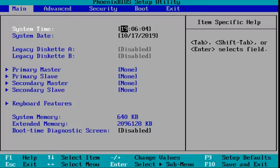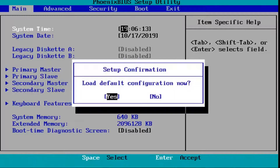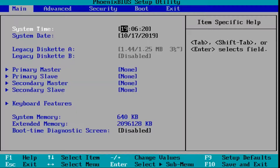Now that we are in the BIOS, we're going to go ahead and select the setup default option. In my case this is F9, so I'm going to tap the F9 key. It's going to ask to load the default configuration. While highlighted over the yes option, I'm going to hit enter. Some of you might have to go underneath a file tab or the exit tab as well, which should also load your default BIOS settings.